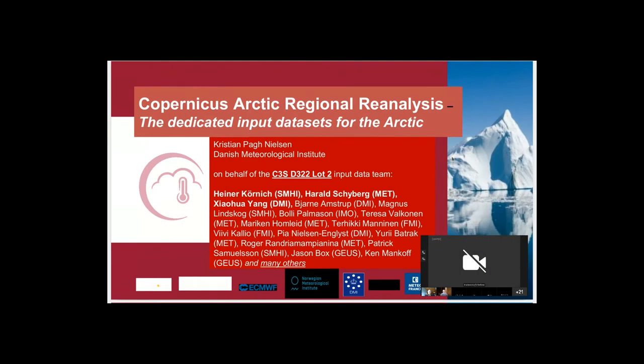I'll be talking about the dedicated input data sets for the Arctic. This is work that's actually been led by Heiner Koenig from SMHI, so I'm presenting on his behalf. The integration of the input data set into the system — the CARA system — has been led by Xiaoha Yang. There's a large amount of people involved in this, so I'm sure I'm missing some names in this list.